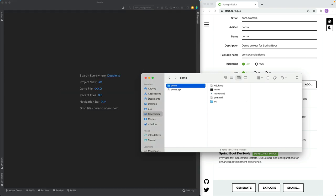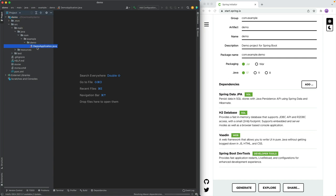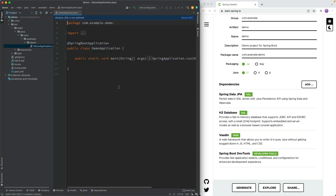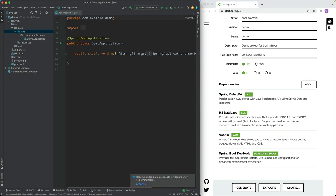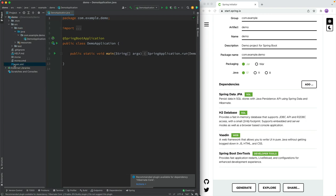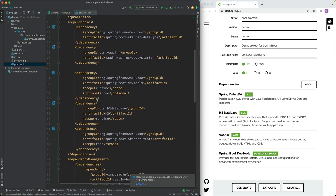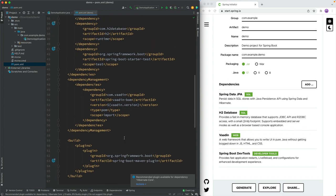We're going to open it up in IntelliJ, and if we take a look at what the project has in it, it doesn't have a whole lot. It has this Spring Boot application launcher — just the main method kick-starting the Spring Boot application and nothing else. In the POM file you can see we have the dependencies we defined, including the Vaadin framework.